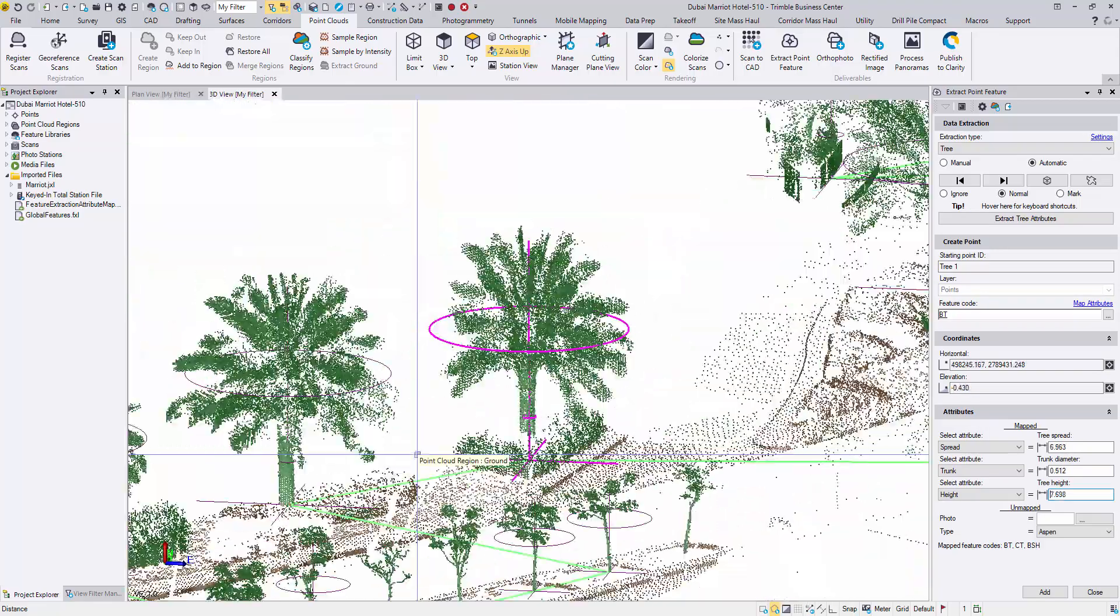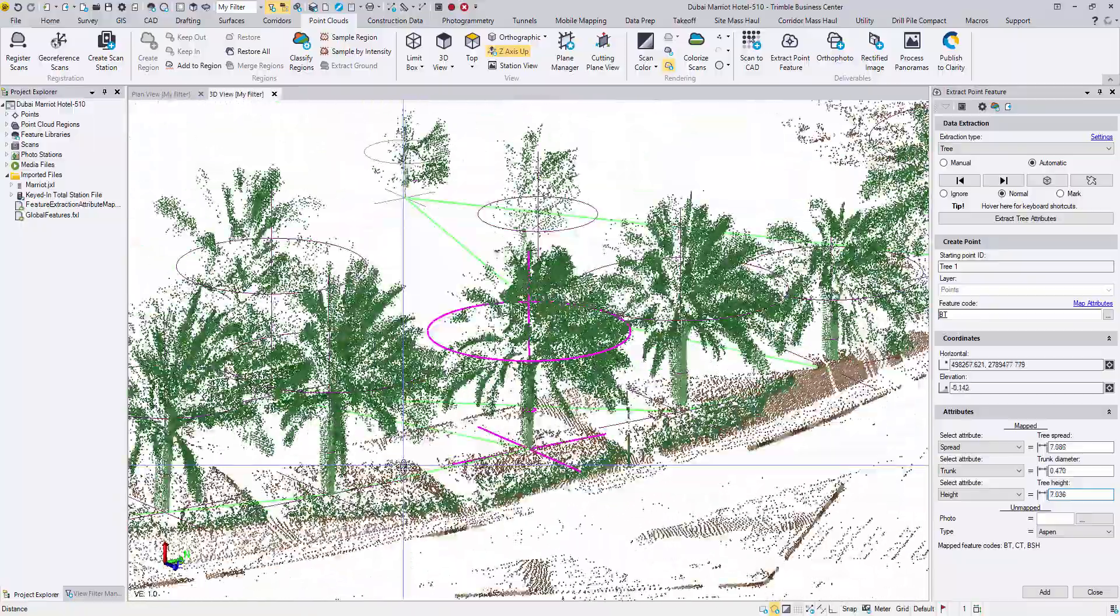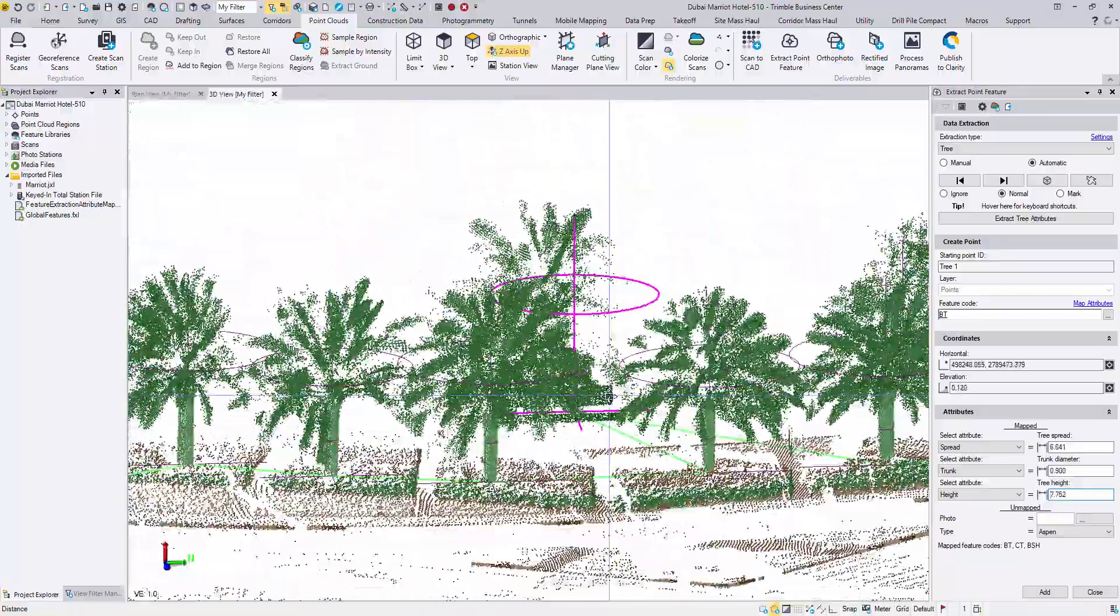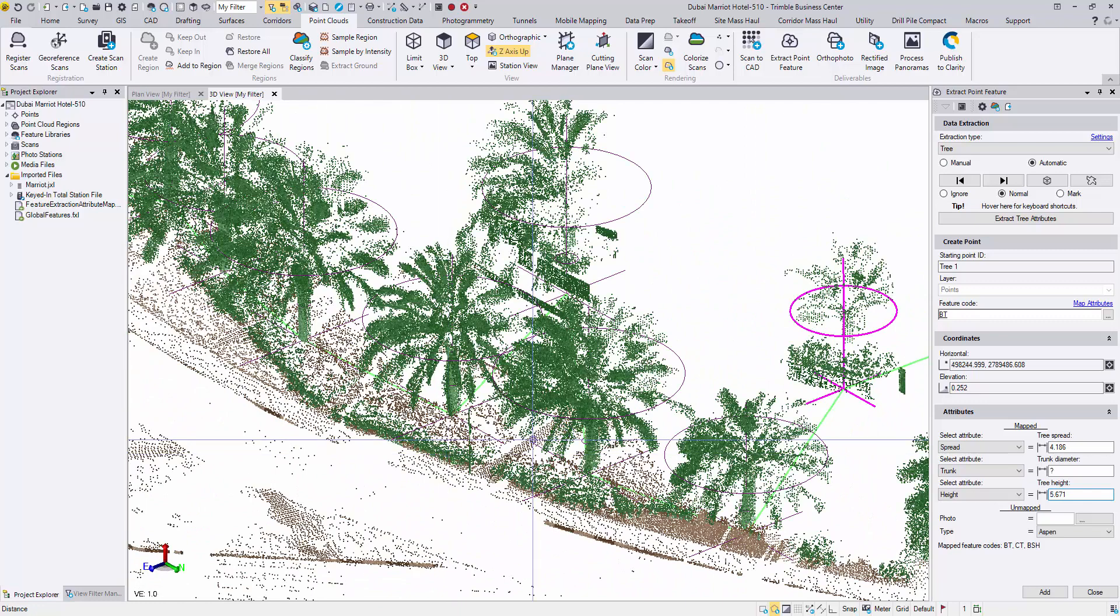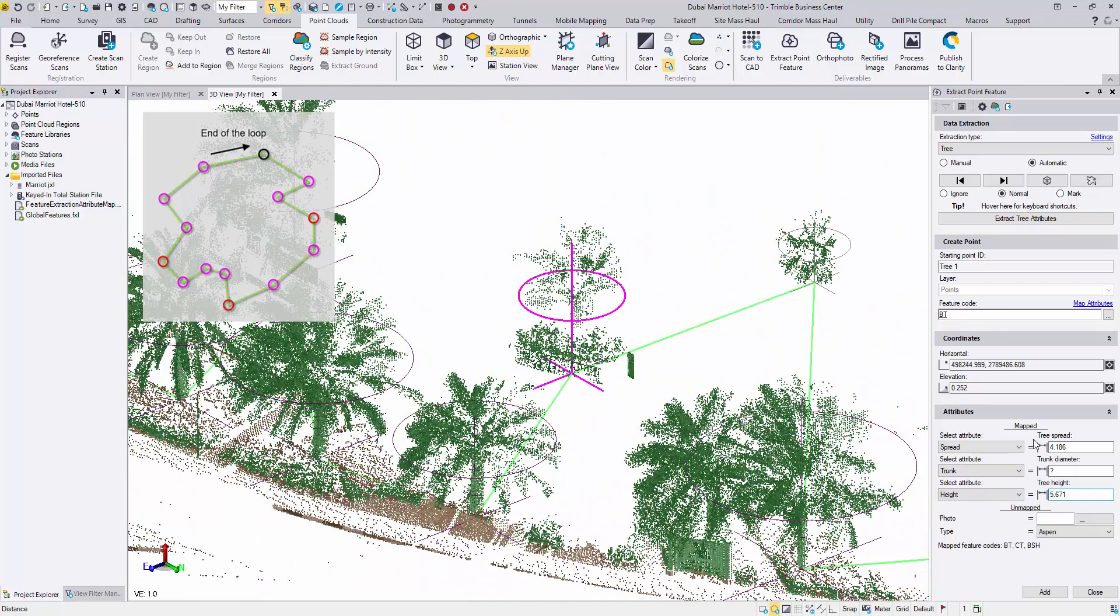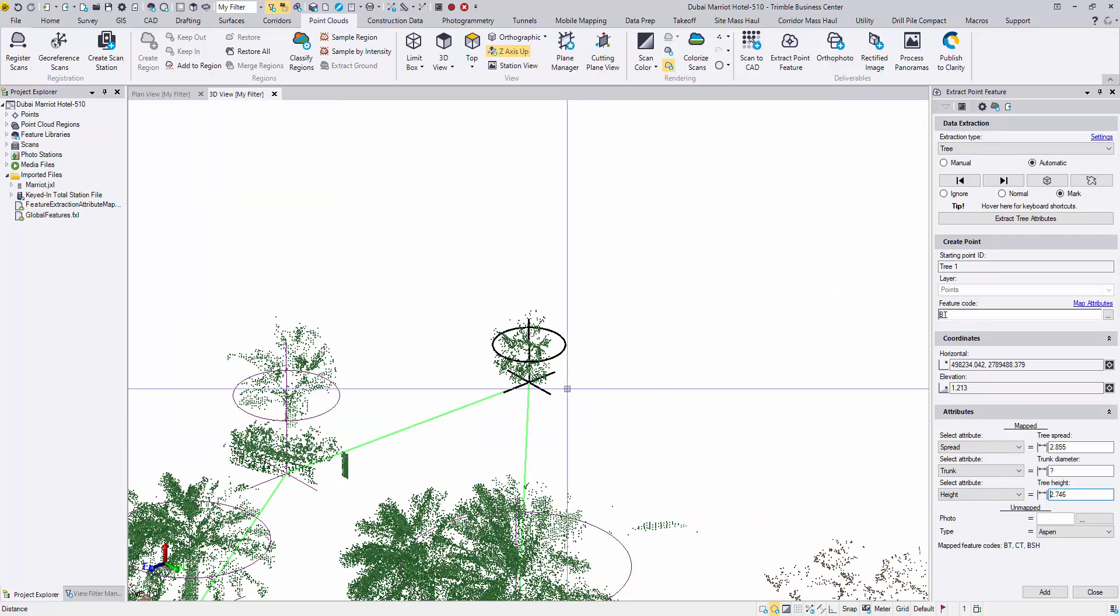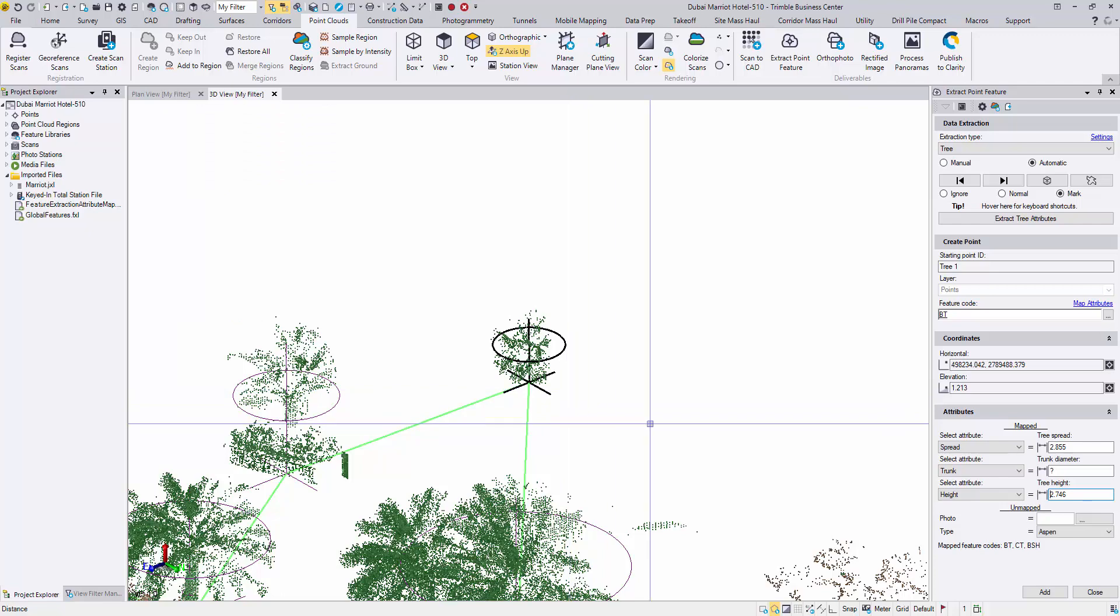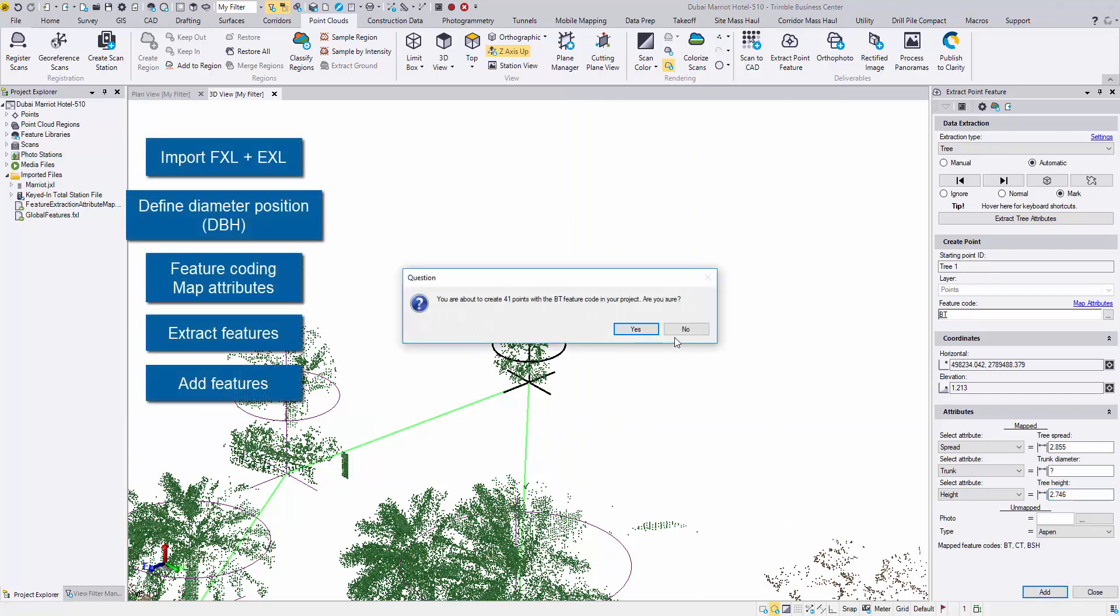Keep moving on. We're now closing the loop back at the original point, the tree that was marked. With all the trees validated in this loop, it's time to add them to the project. Click add and select yes.